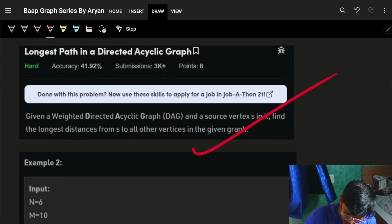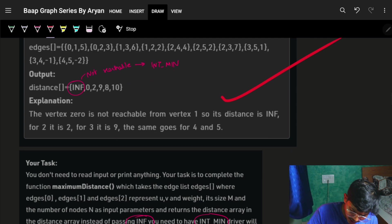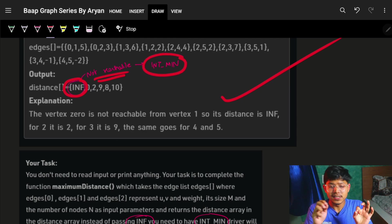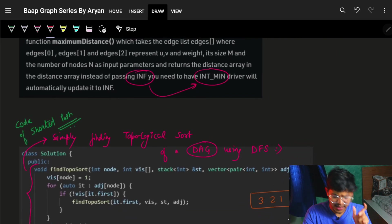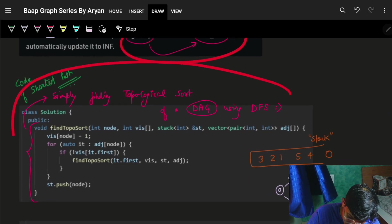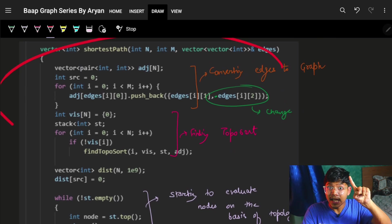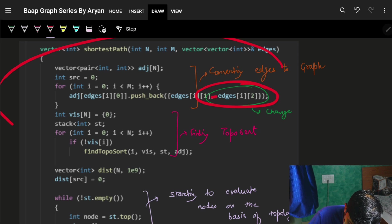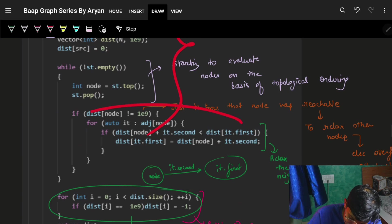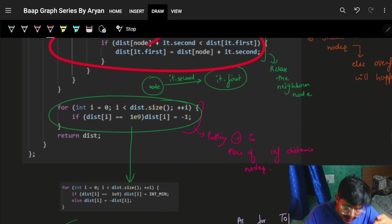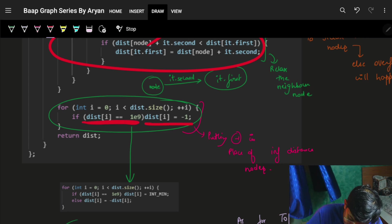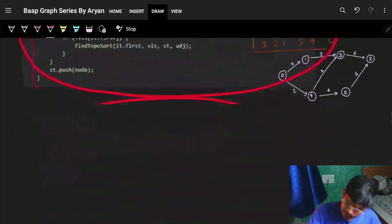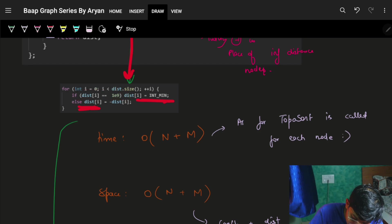This is exactly the same as the shortest path in a directed acyclic graph. The only differences are: for unreachable nodes, instead of minus one we put INT_MIN (representing infinity); and the code is otherwise exactly the same. I just converted the weights to negative weights — passing a negative sign — to find the shortest distances using the shortest path algorithm.